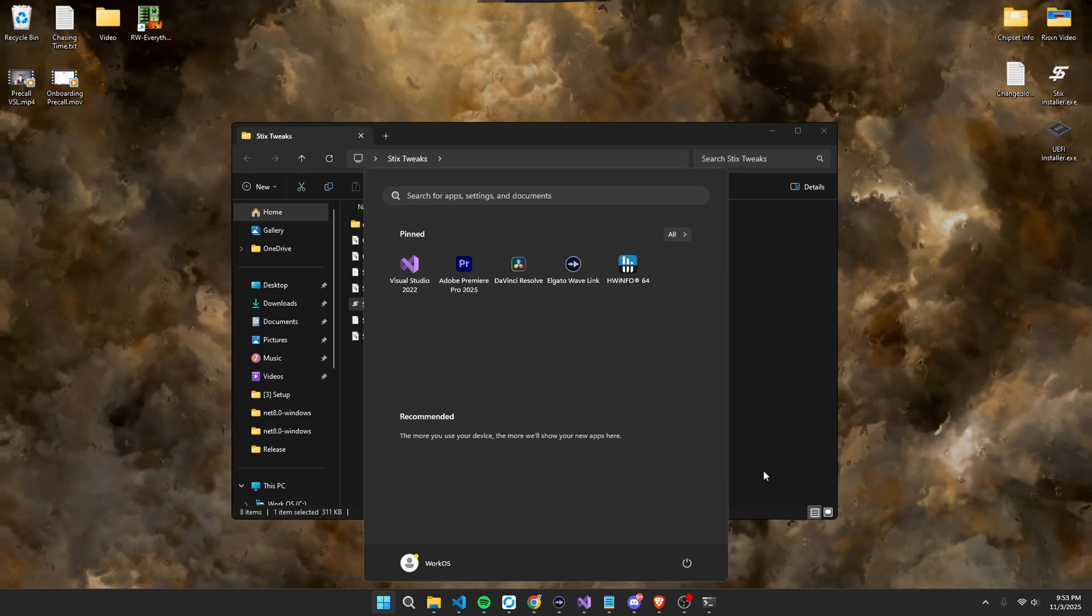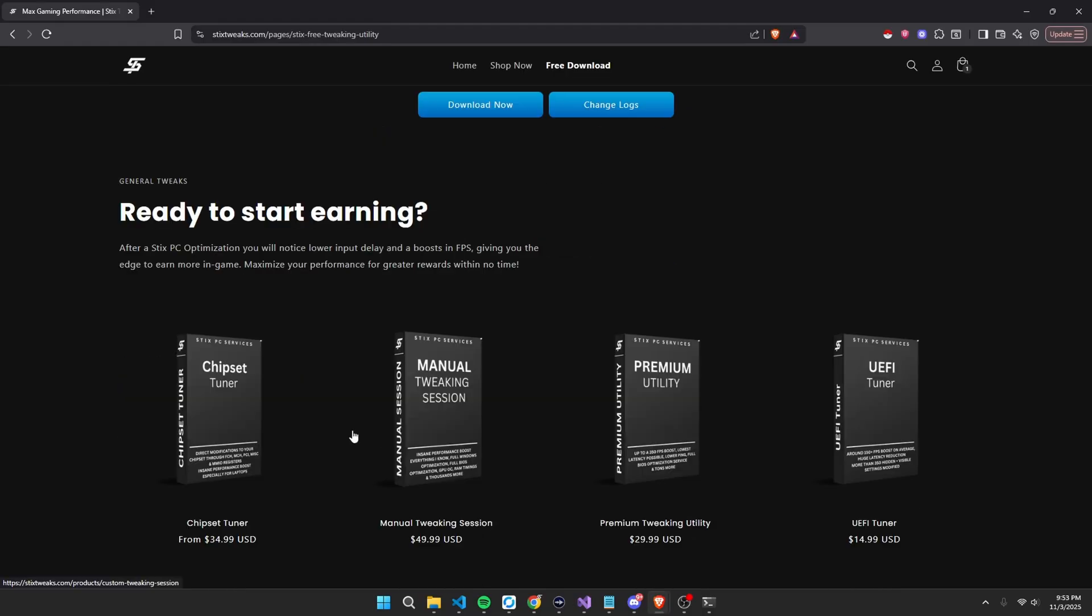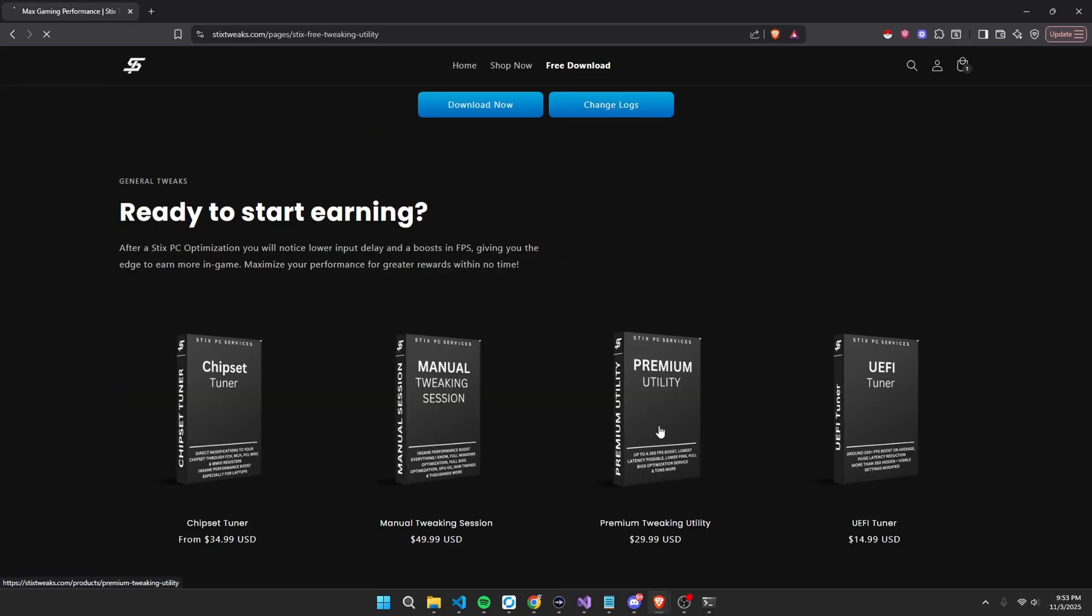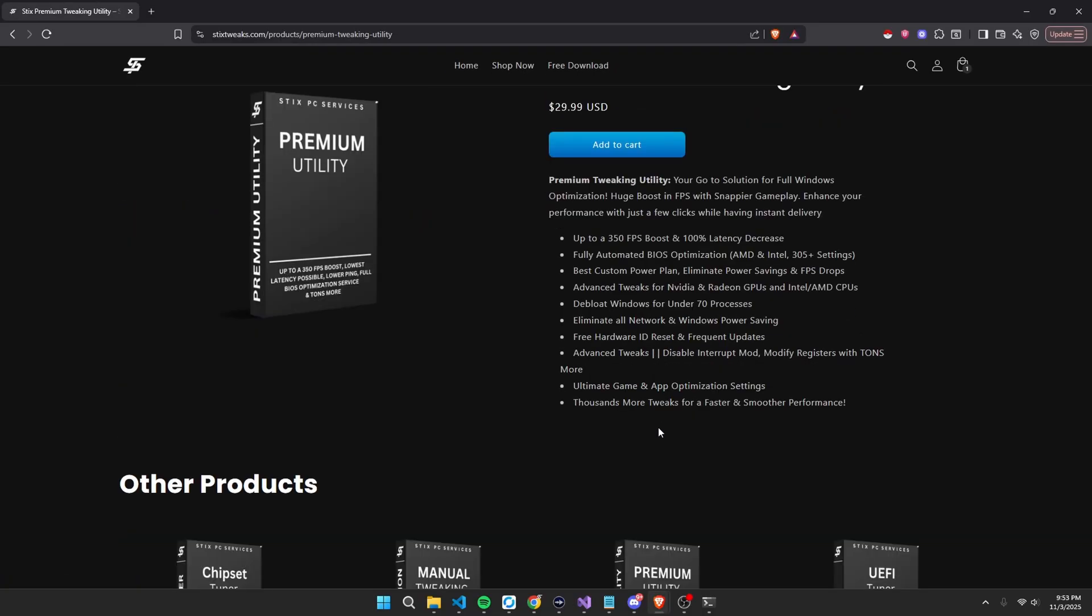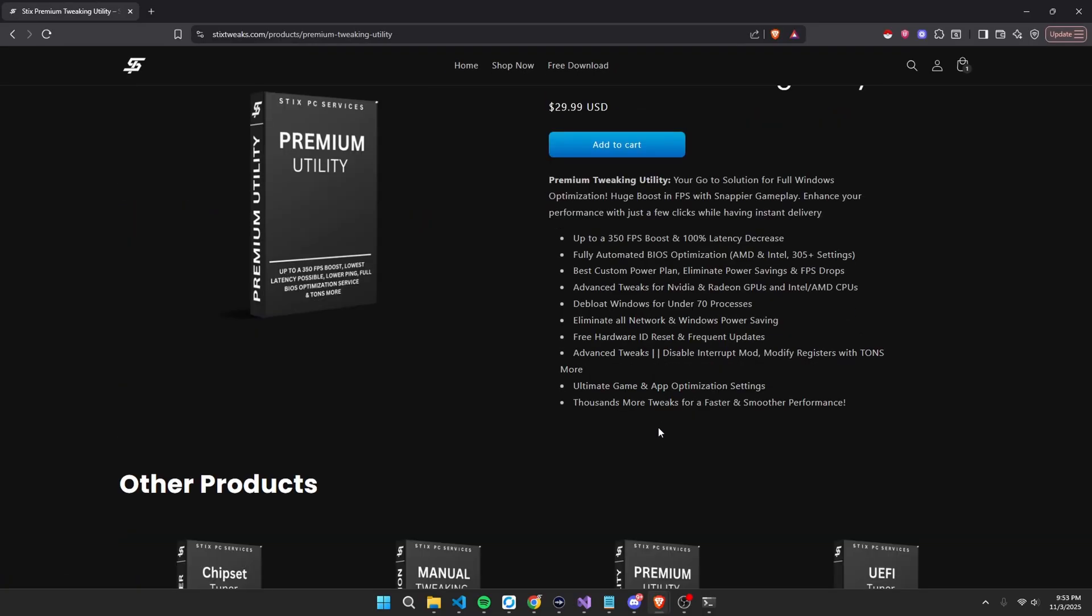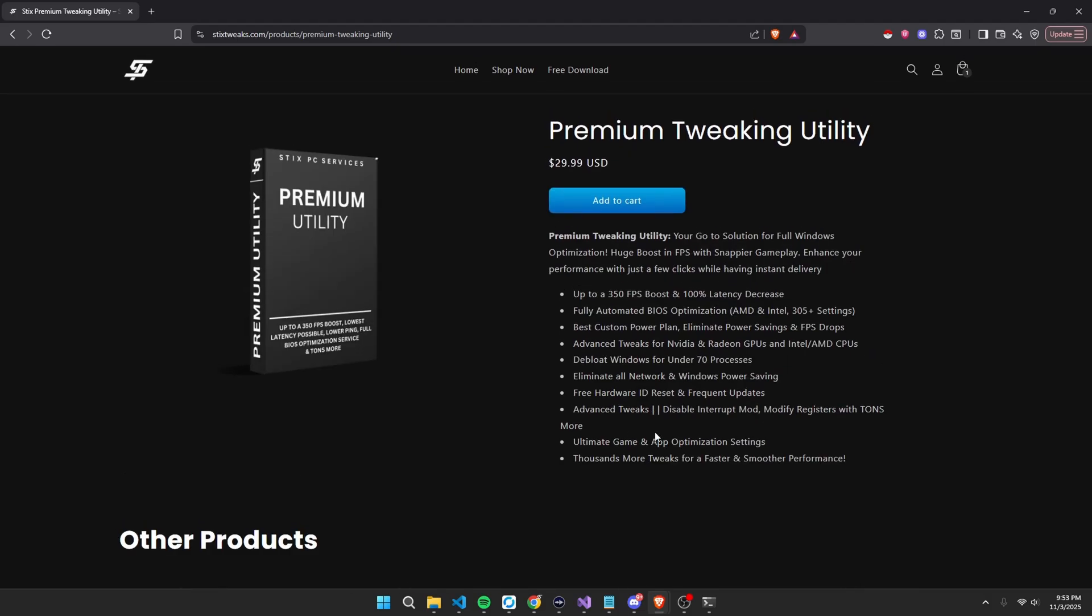If you would like to unlock your maximum gaming performance out of your system, I'd recommend you to check out our premium tweaking utility. This is our most popular program for many reasons. This gives you the best value for a price to performance with up to a 350 FPS boost, all this type of stuff. So, for anyone looking to get to that next level with their gaming experience, this is your go-to option.